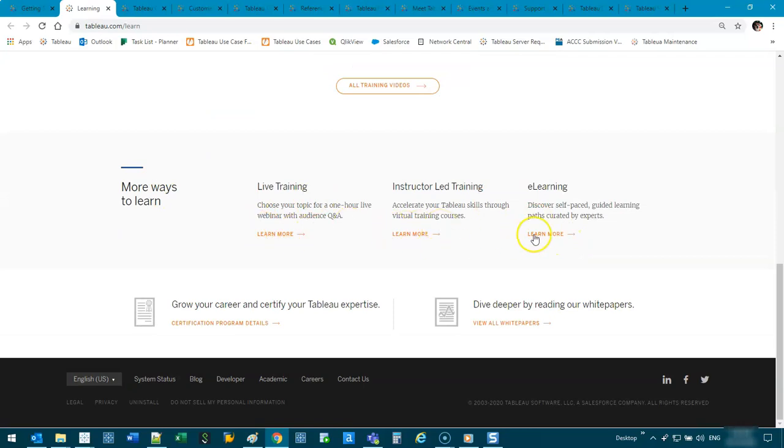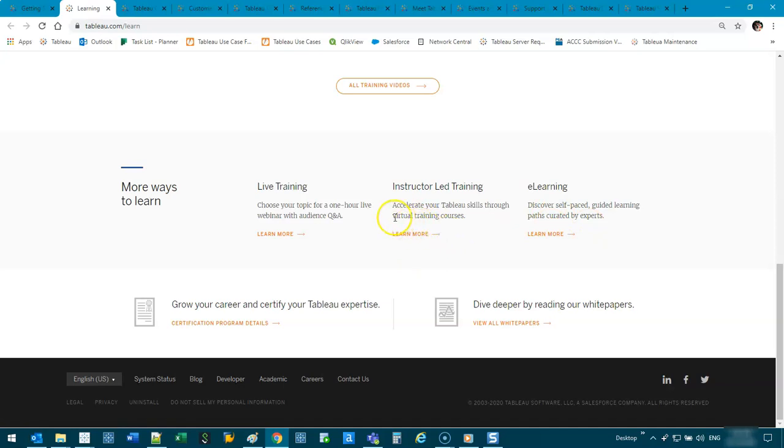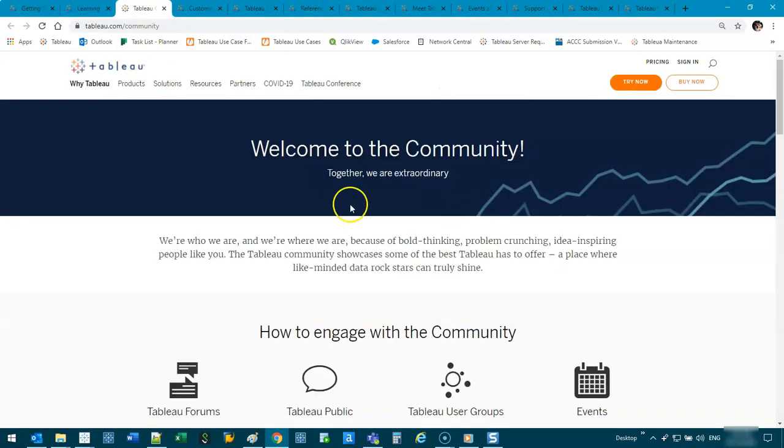Obviously, heaps of other types of learning. So you got your e-learning. An instructor can come to your site, to your company. Oh, no, sorry. This is the virtual training. So with a trainer, live training, Q&A, so heaps there.